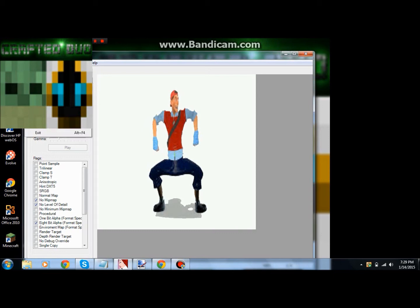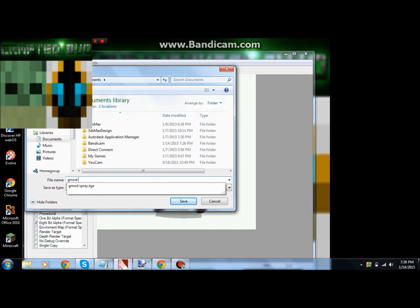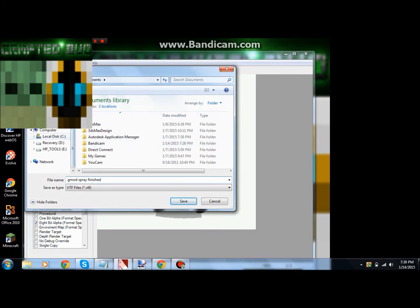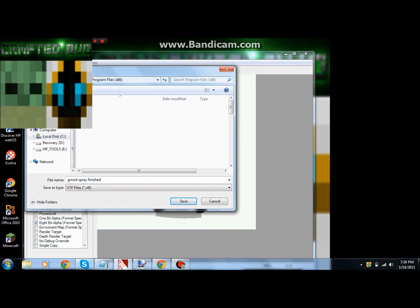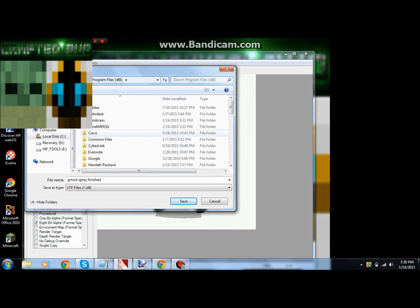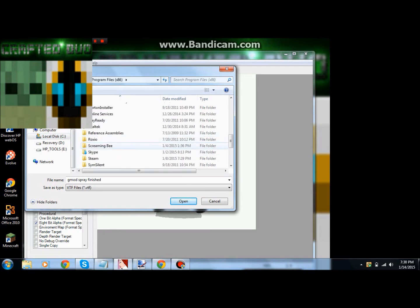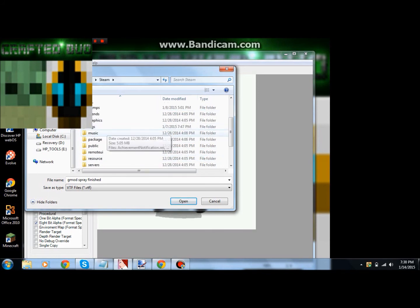Then you go to File, Save As. You name it, I'm gonna name mine 'gmod spray finish' so I know that it's the one that's done. You want to save it in a certain place. You want to go down to your local disk C, and if you have Windows it's gonna be Program Files x86.